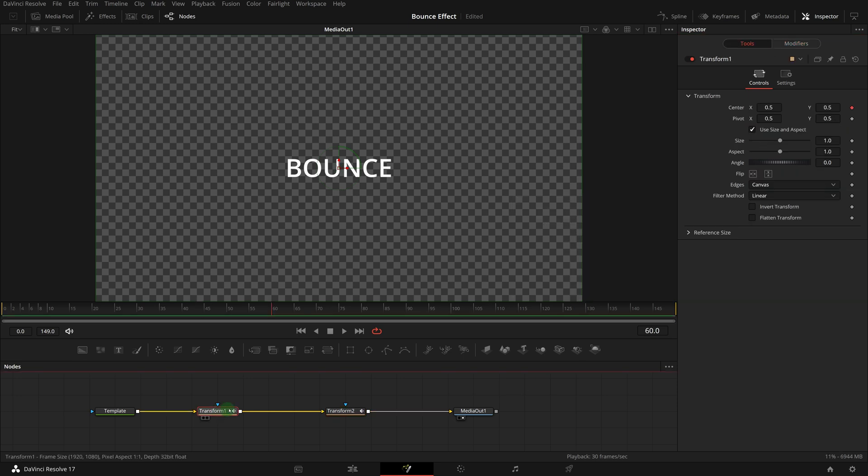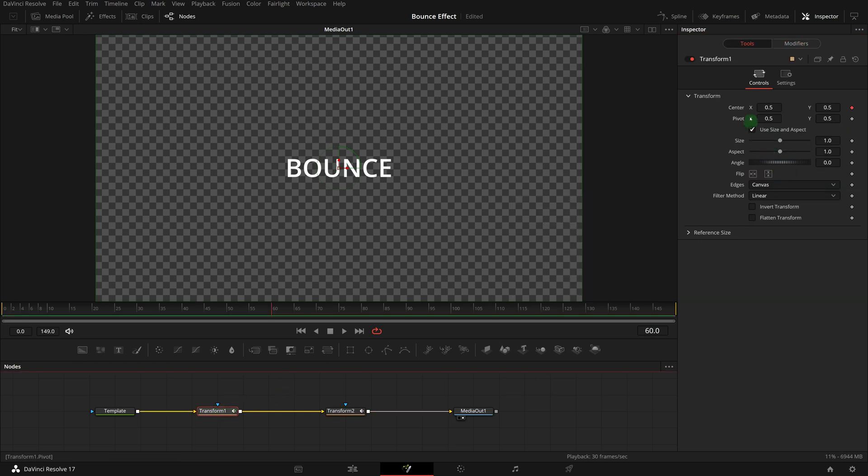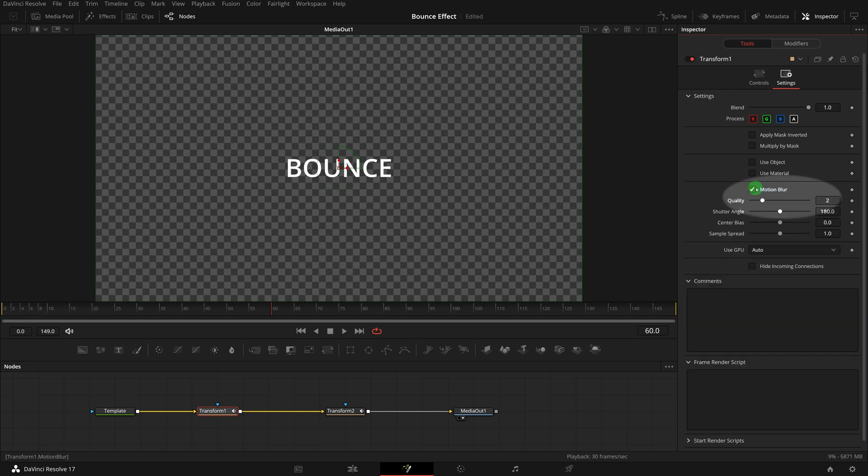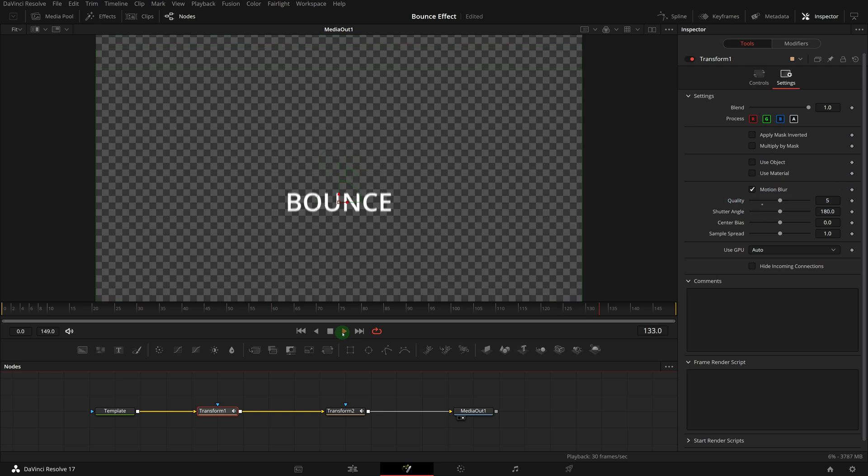To make the transition smooth, we can enable the motion blur for the transform nodes. Adjust the quality value to get a feel to our liking.